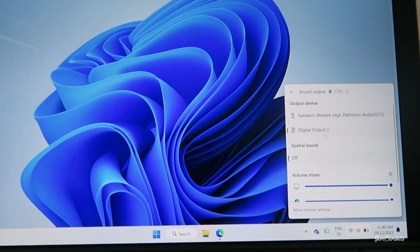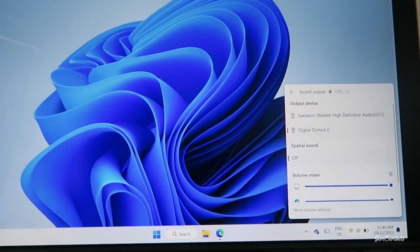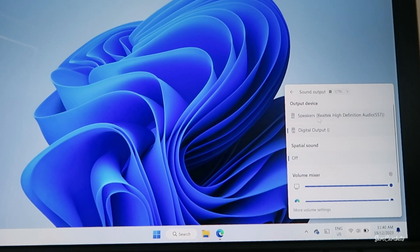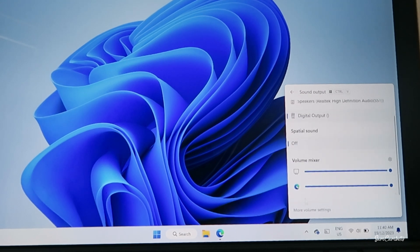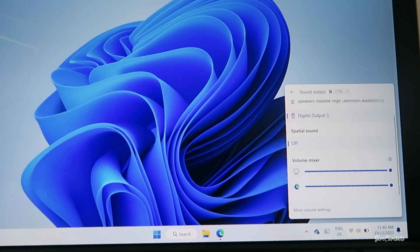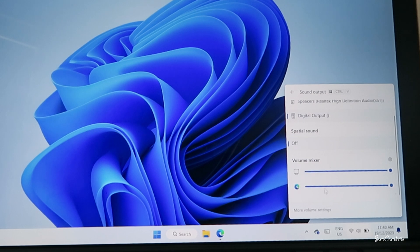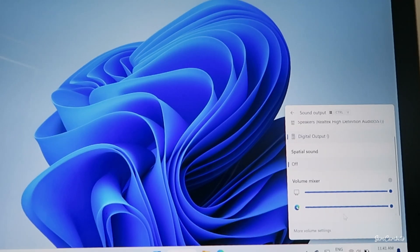And for me, digital output is my TV speakers, and then this one here, speakers, is my laptop speakers. And then you have the volume mixes down here, so you can see this is gonna be the volume for the web browser which has my YouTube video. So you can control the volume down here.